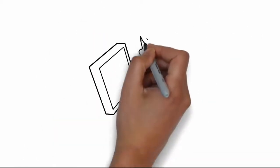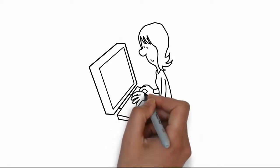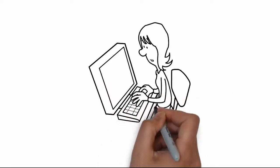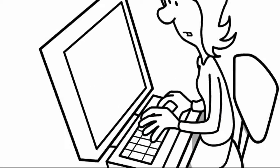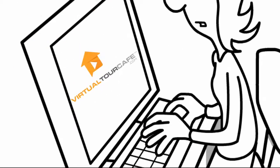She searched online for ways to get the most exposure for her seller and herself. That's when she found Virtual Tour Cafe.